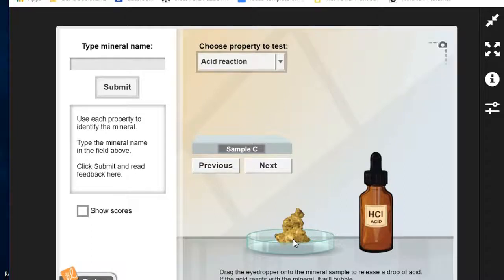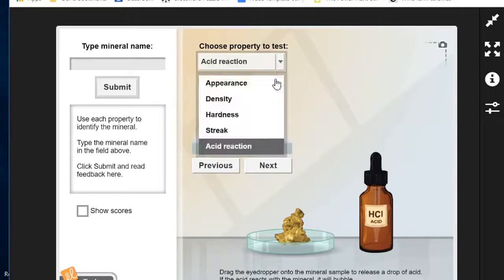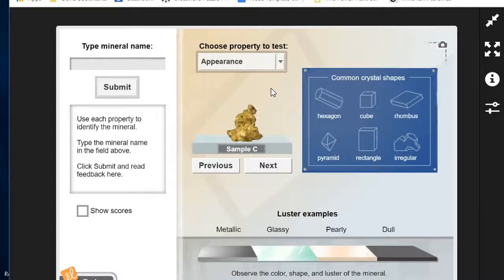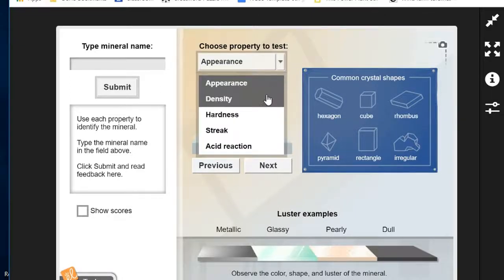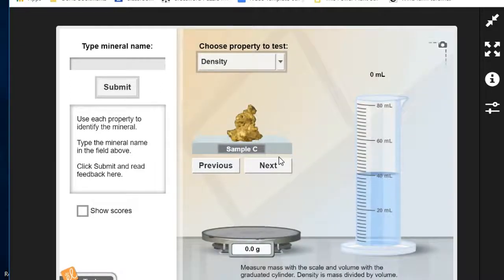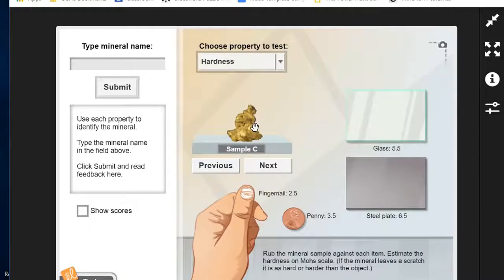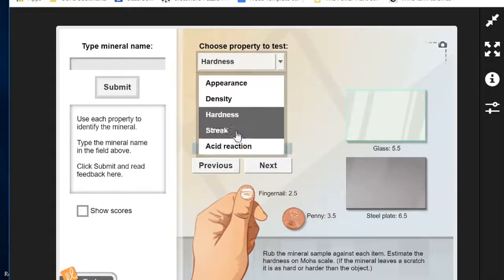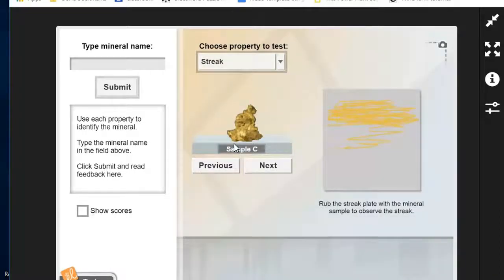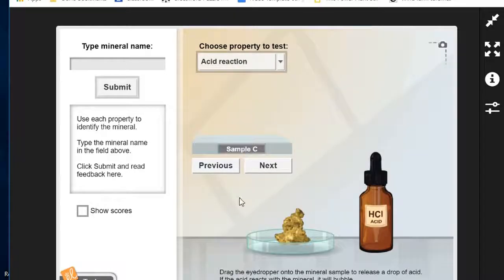So look at your charts in your handouts. Find the row that has an irregular appearance, metallic luster, a density of about 19, a hardness of about 3, a yellow streak, and no acid reaction. You should find out that that is a gold sample.